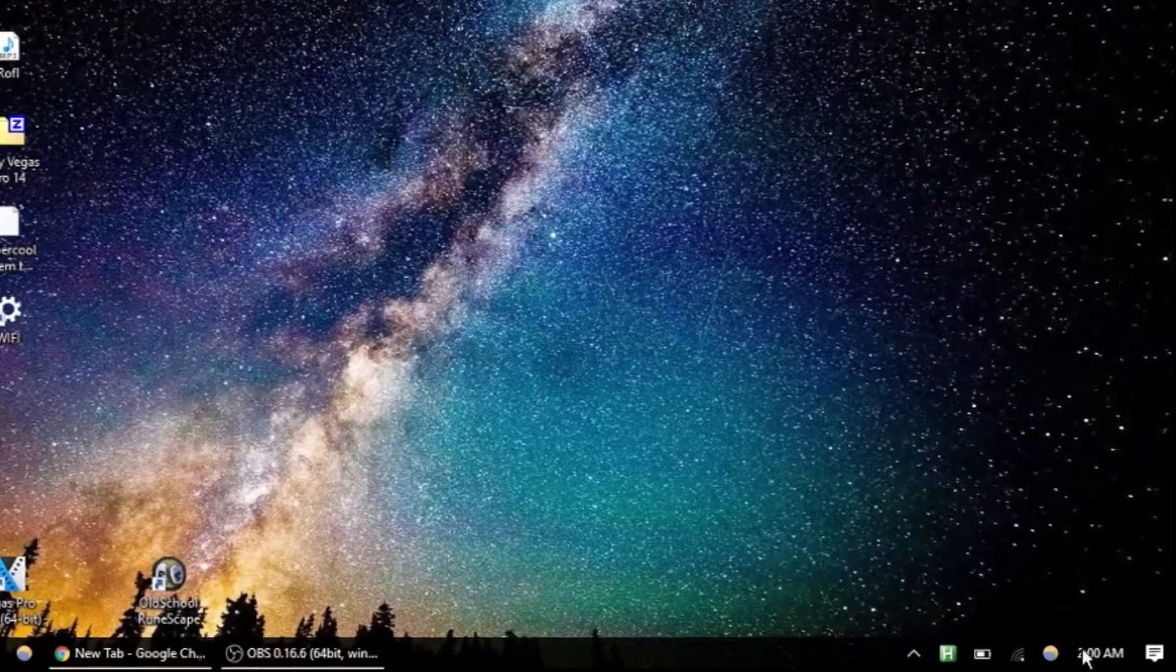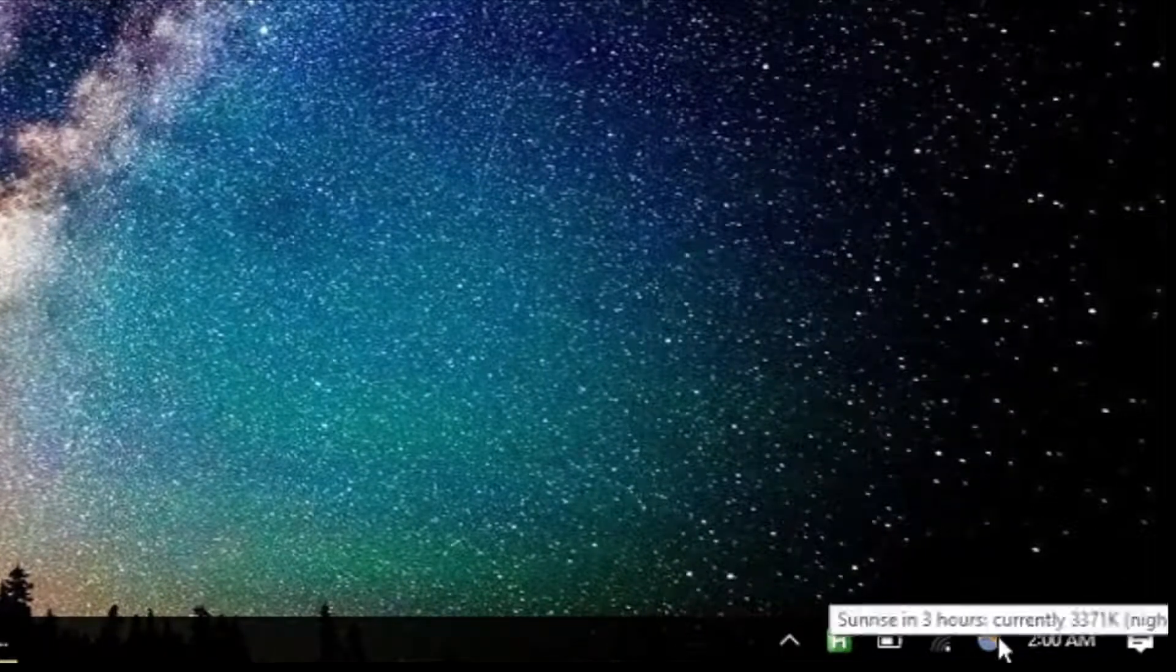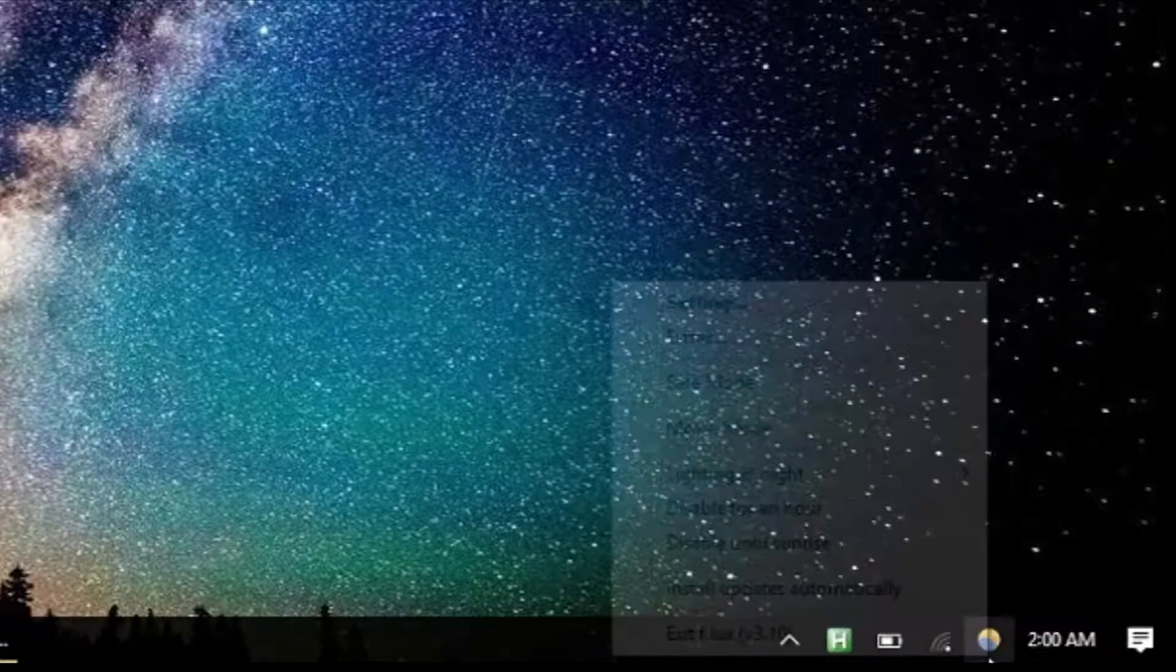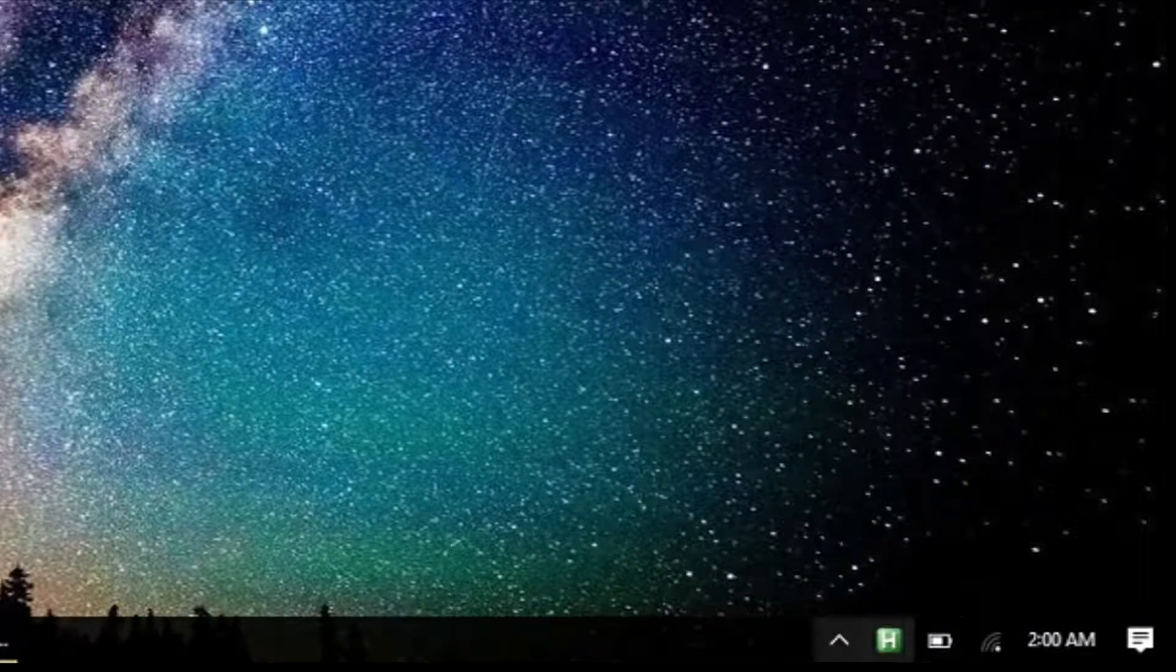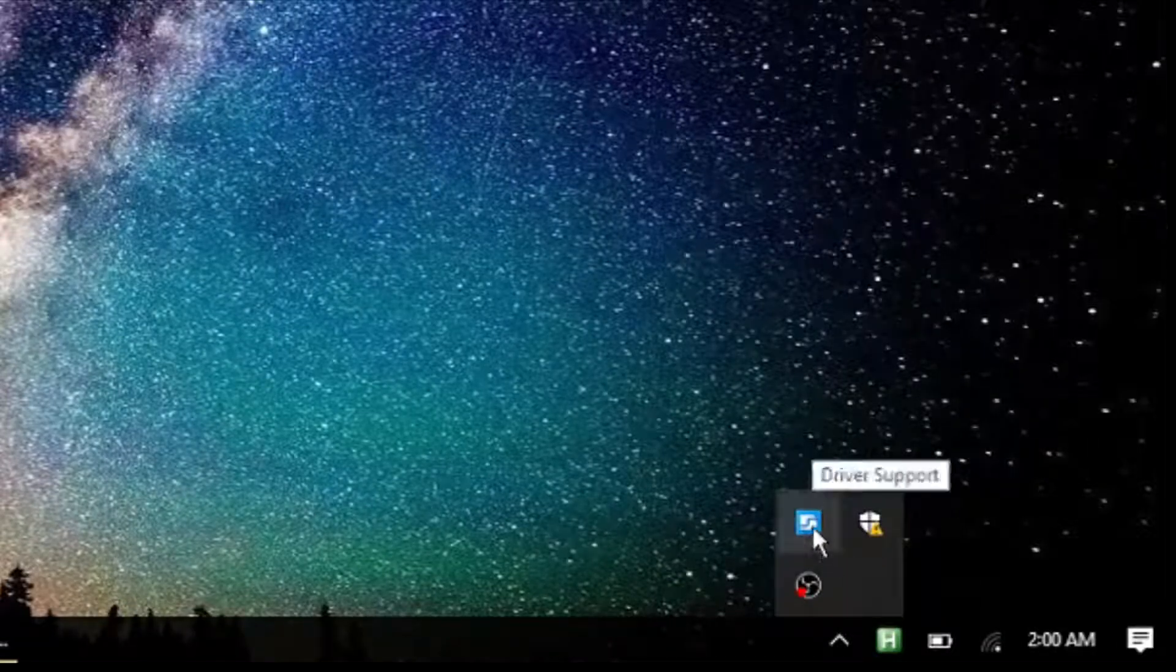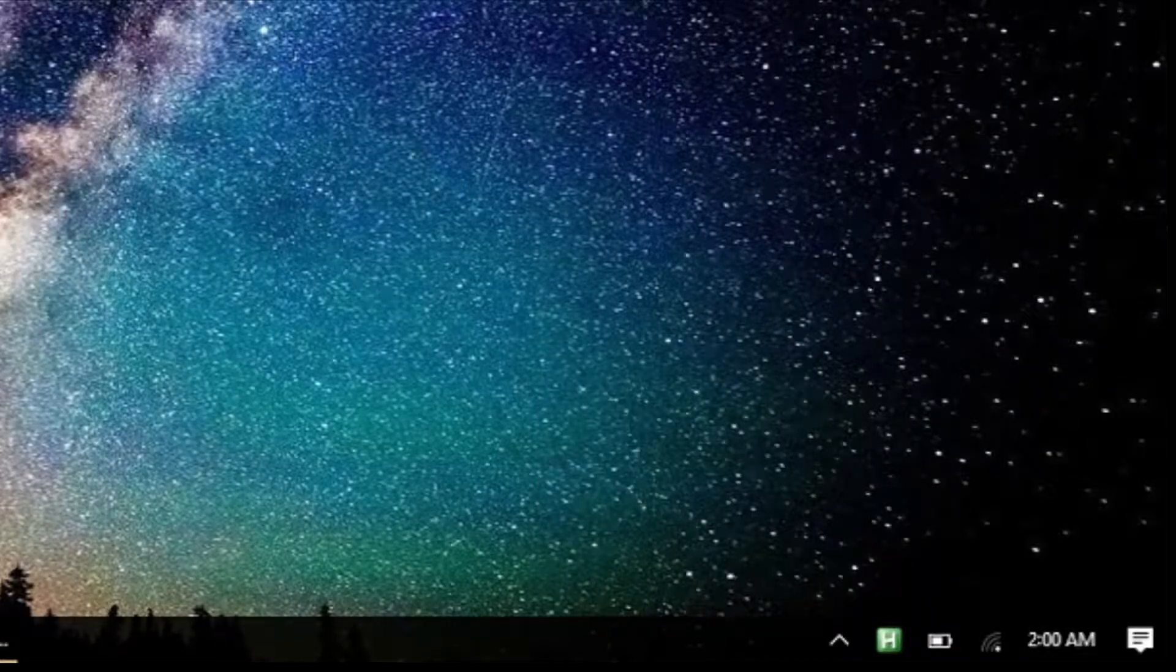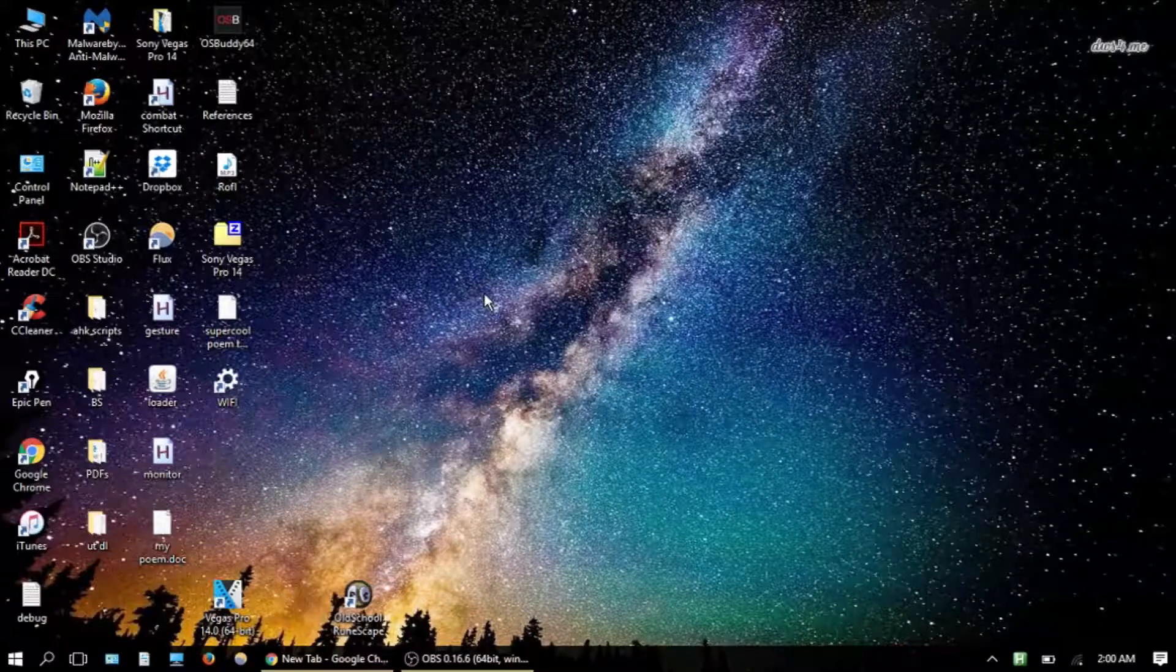And then if you would like to exit out of F.Lux or stop it from working, you simply find the icon here in the lower right of your screen, right click, and hit Exit. Also, it may be in this part of the taskbar, and if it's there you can do the same thing.